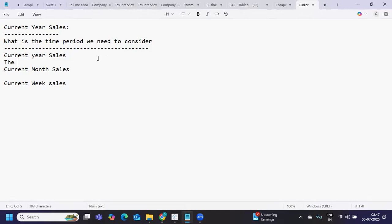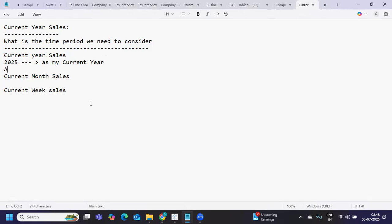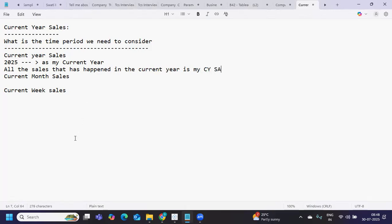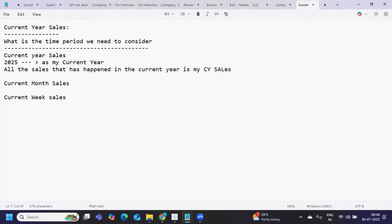How will you find out current year sales? The current year is the year you are working in. For example, if I'm recording this video in 2025, my current year is 2025. As of now we are almost in August, so all the sales that have happened in the current year — whether the year is complete or incomplete — from January to December, we need to consider in the current year sales calculation.